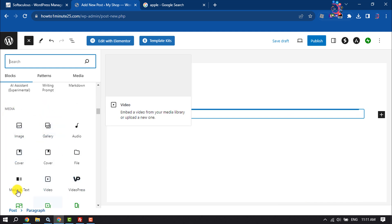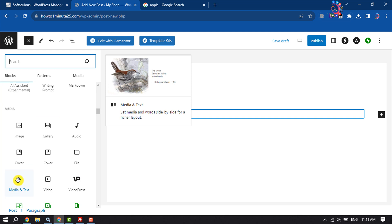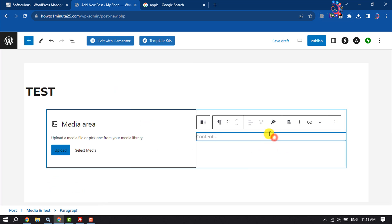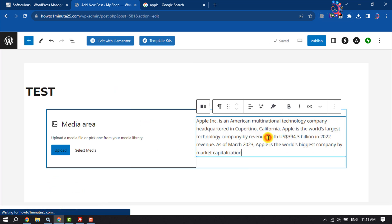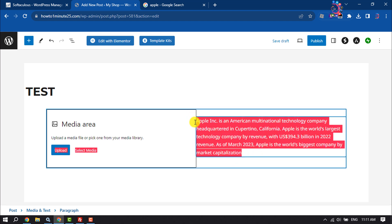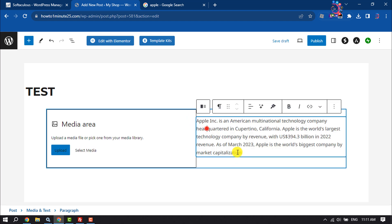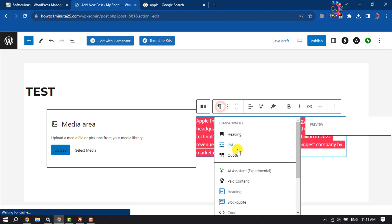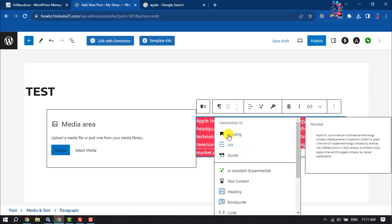Under the Media section, you will get this Media and Text option through the plugin, so click on it and enter your text here. You can select your text and edit it from here.